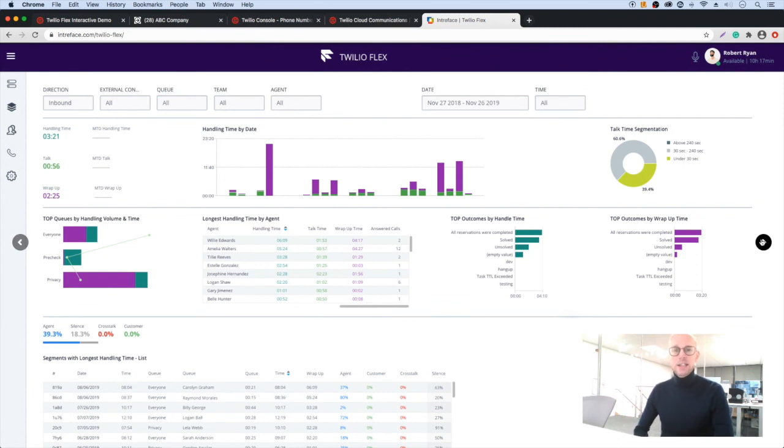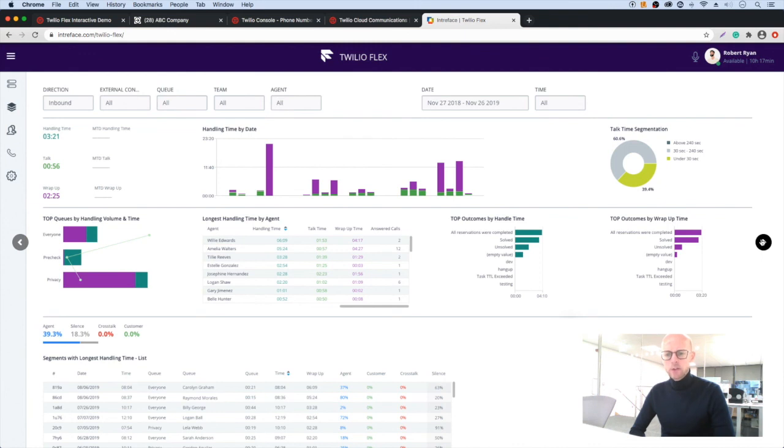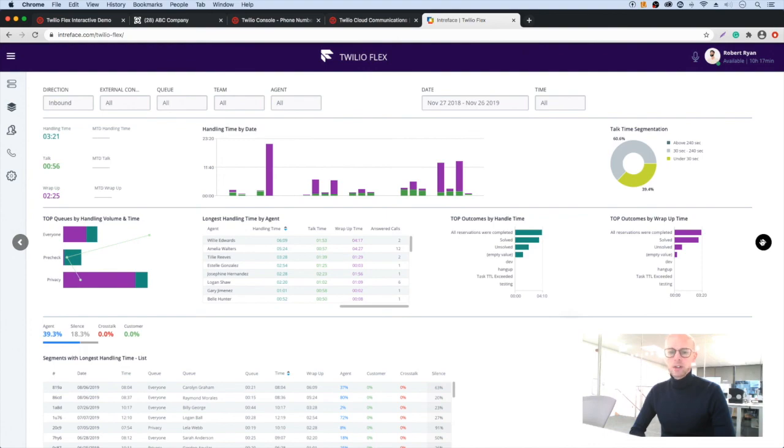So that is it. We looked at how Flex can be configured as a standalone agent portal or you can view Flex as a slider inside your CRM. We brought in your phone number and looked at how you can use Task Router to intelligently assign calls and messages to the most appropriate agent. And we just had a look at how you can see information of your choosing on a dashboard to show the KPIs you need and to manage performance.